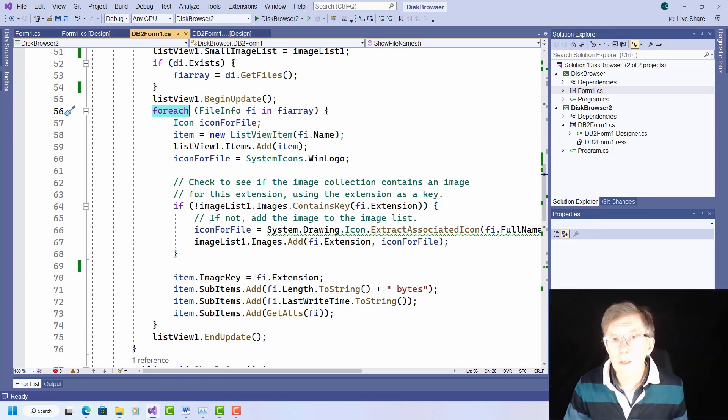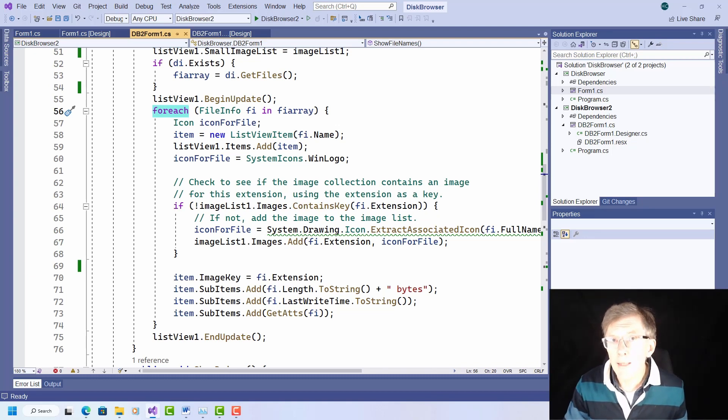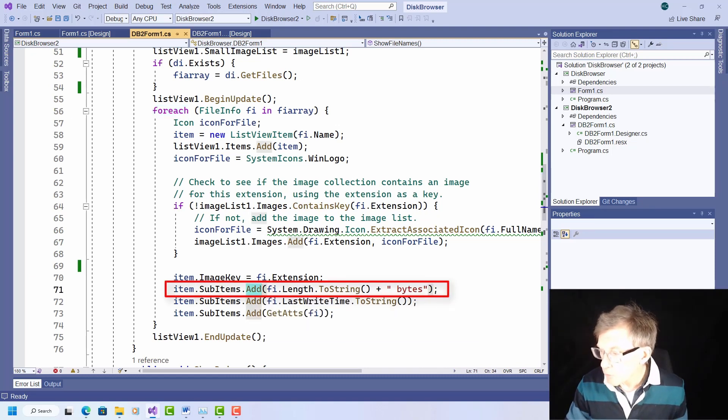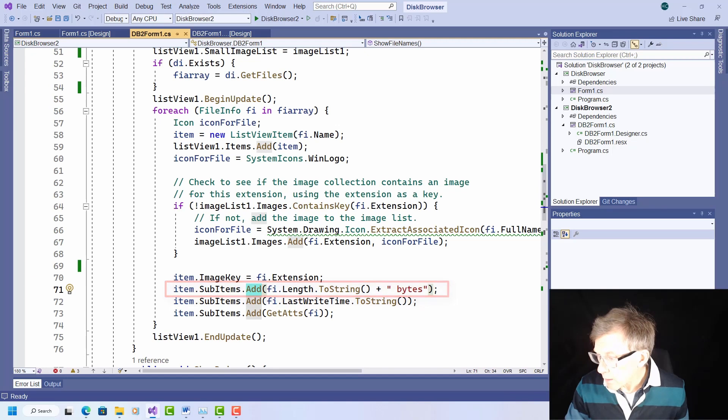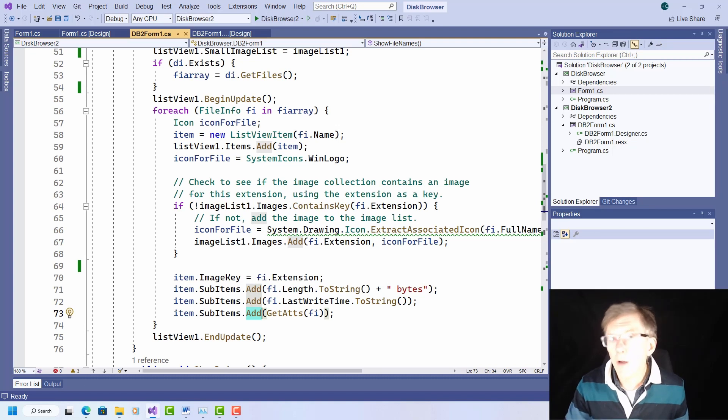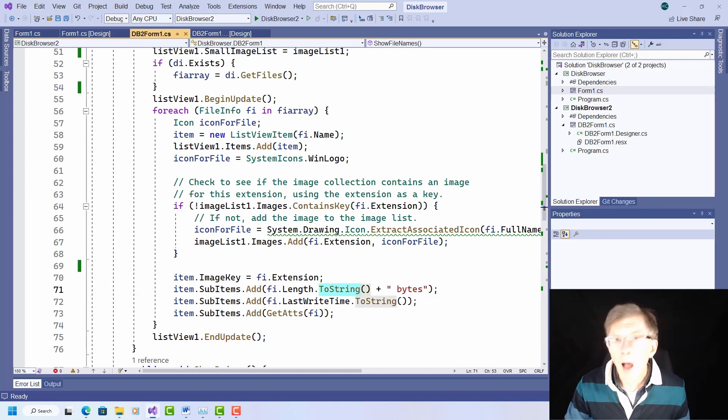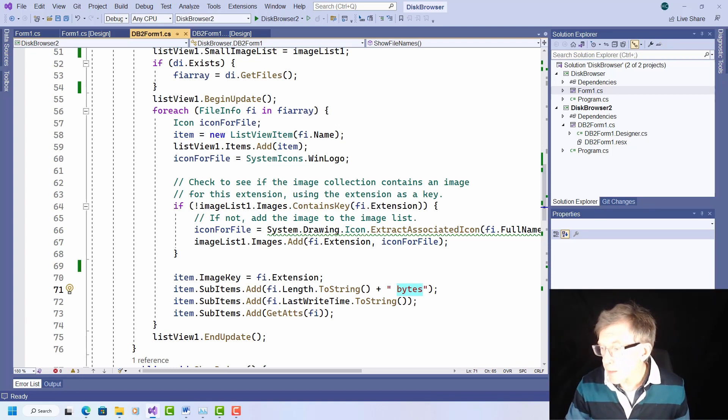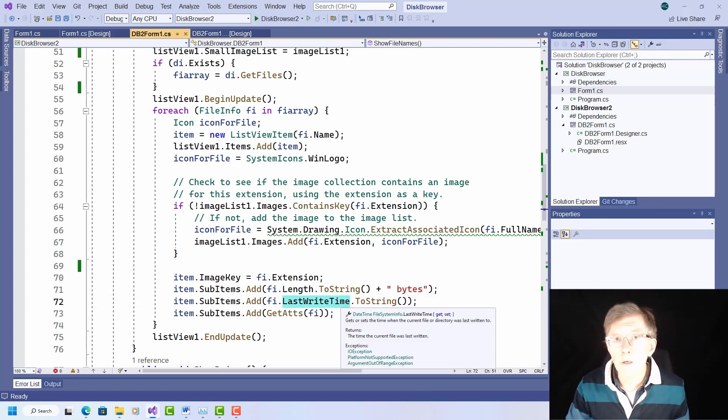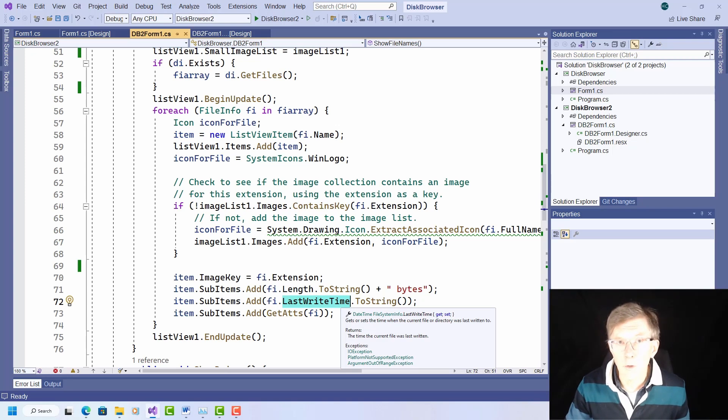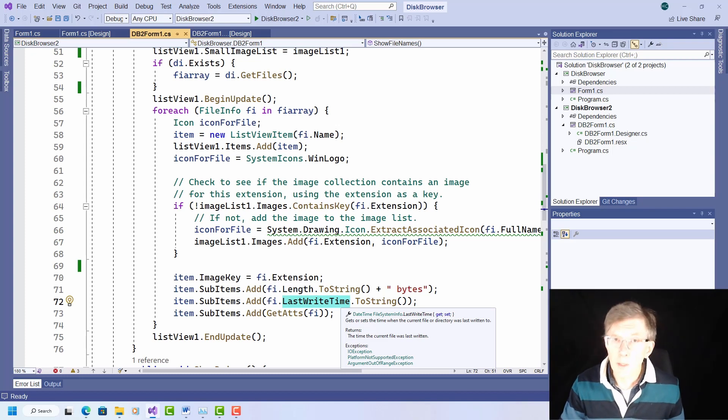Now here, name is a string property, whereas the size goes in the additional column after the one that shows the file name. I add the size using the items, sub items, add method. You can see I've done that with all these three columns down here. And here length is a long integer. So I convert it first to a string, you can see that here, and append the string bytes to it. Then I add the last right time in the next column. And that's the next sub item of the list in my list view. Remember, you can find all information on all the properties and methods available to file info in the online documentation.